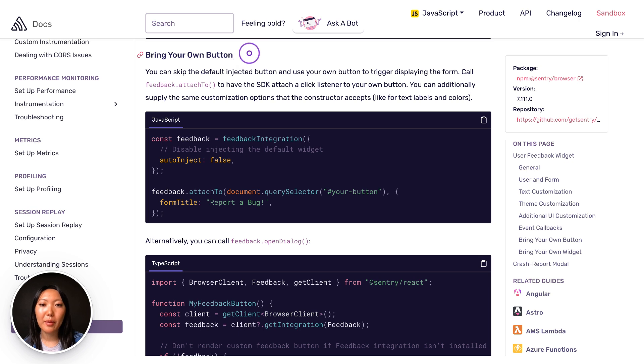The default button is a floating one in the bottom right-hand corner. However, depending on your website, that might not be ideal. You can bring your own button and place it anywhere on your site, such as in your header.